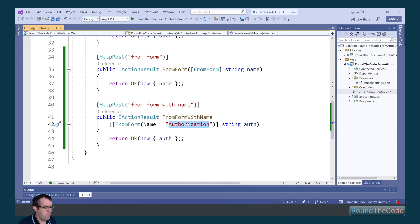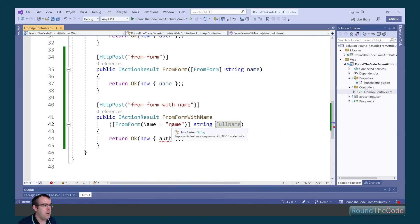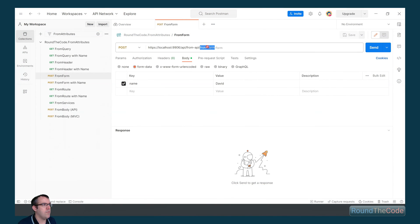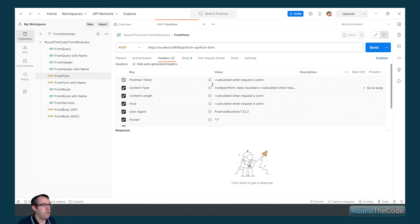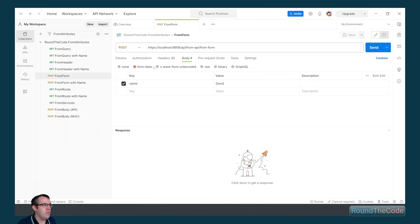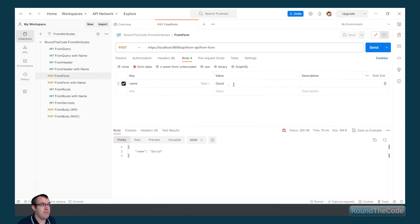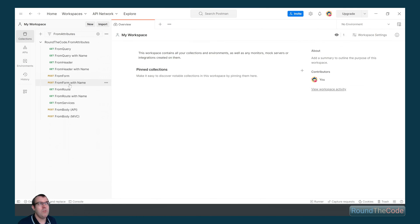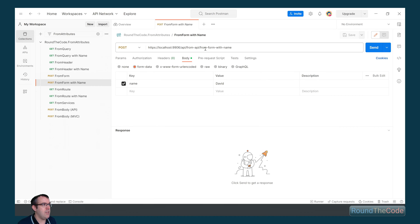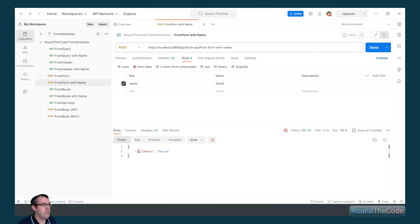We'll do the same thing for the second action. We're going to set the name property to 'name', which means we can change the parameter name to full-name or whatever we want, and it's going to bind it to the form value of name. In Postman, we've got our from-form route. In the headers, we've got a content-type of multipart/form-data. In the body, we've selected form-data with a key of name and a value of David. We expect the value to be David and we can see that is the case. With the name property, the parameter in the action is named full-name but the value is still David.